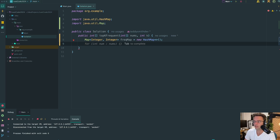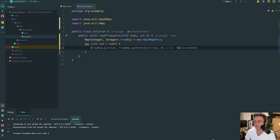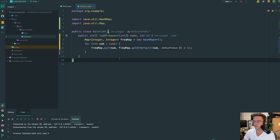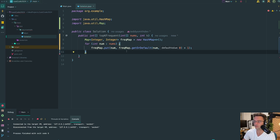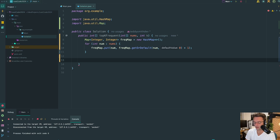Next we need to populate the HashMap with the frequencies using a simple for-each loop. We use a put with the number as the key, and notice the getOrDefault with plus one — that's what handles both the initialization of the number and the incrementing. So next, we're going to do our bucketing.